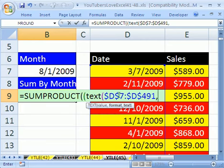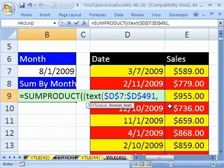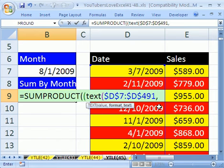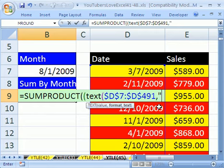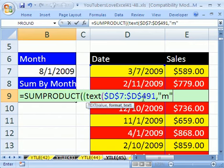And then the way the text function works, and we've looked at this in lots of other videos, it takes whatever the cell range is as the first argument. And the second argument, you have to know custom number formatting. And you can always go to the Format Cells Number tab and look under Custom to see whatever format you have. But the custom number format for month and year would be, actually we're just going to do month, like this. That's it.